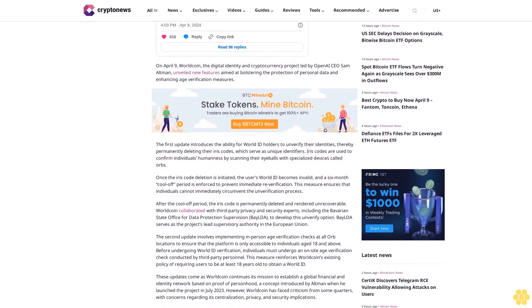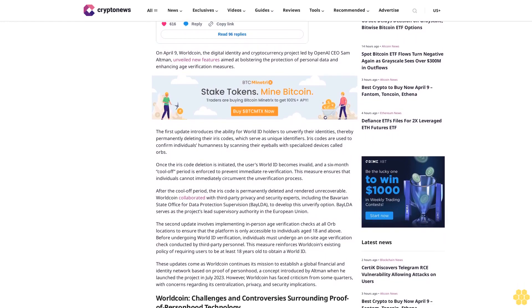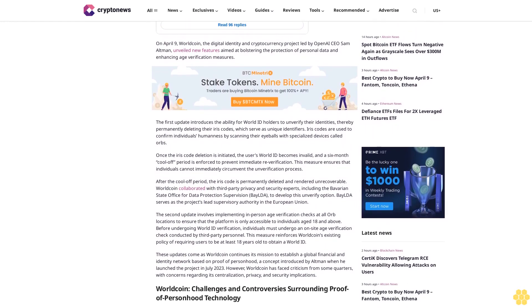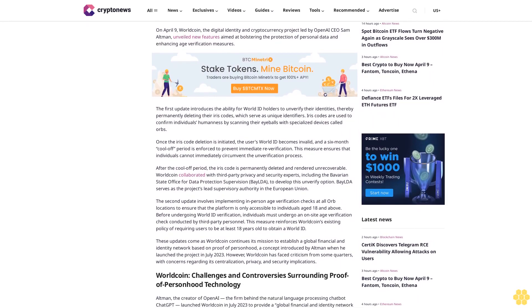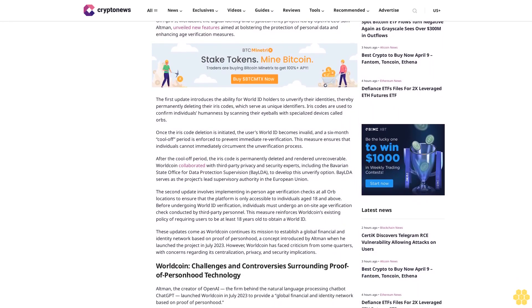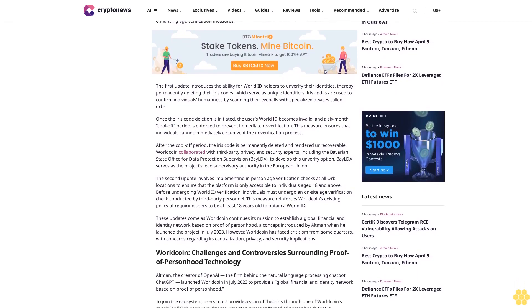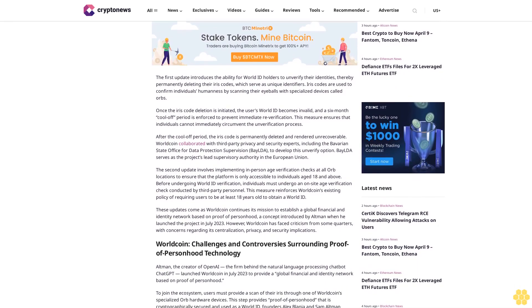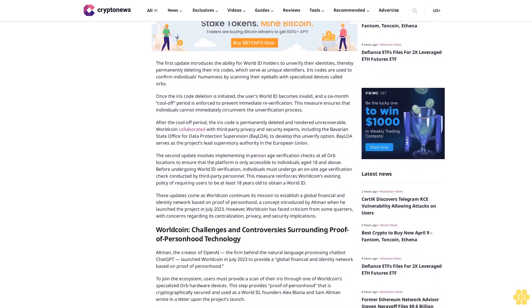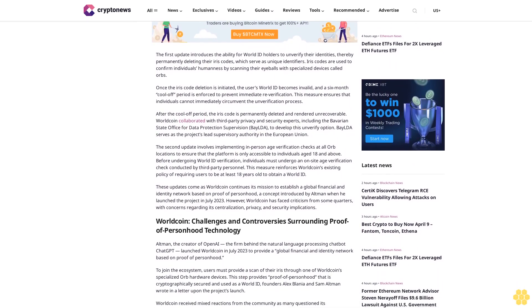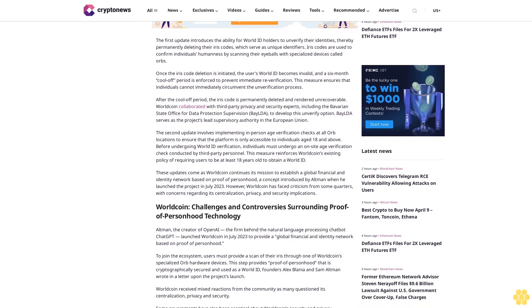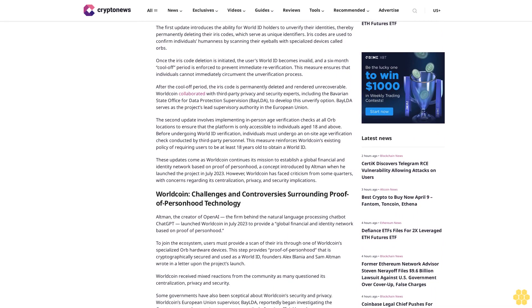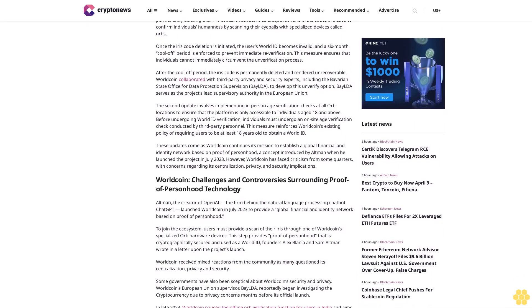The second update involves implementing in-person age verification checks at all orb locations to ensure that the platform is only accessible to individuals aged 18 and above. Before undergoing World ID verification, individuals must undergo an on-site age verification check conducted by third-party personnel. This measure reinforces Worldcoin's existing policy of requiring users to be at least 18 years old to obtain a World ID.